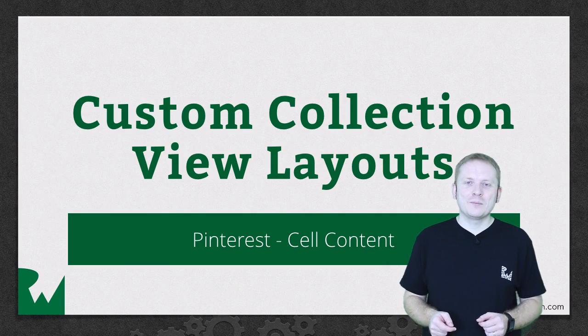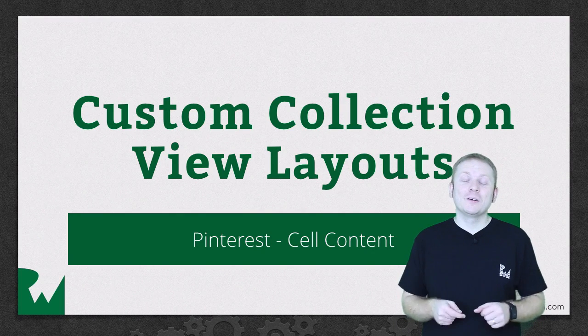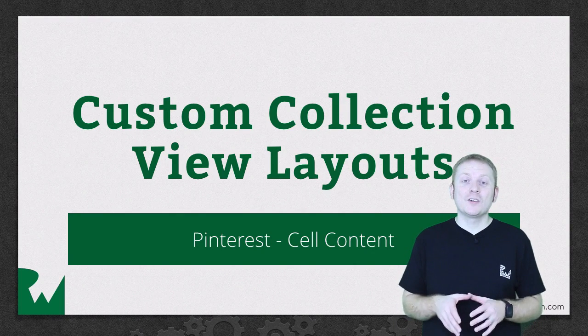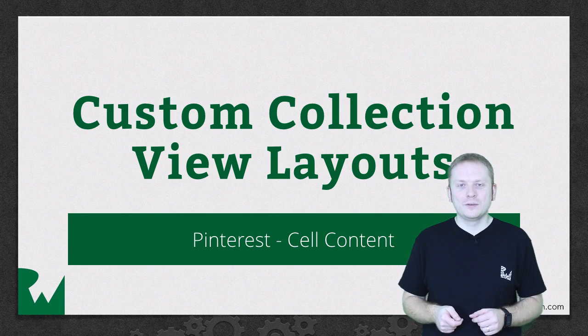Hey what's up everybody, this is Mick. Welcome back to our video tutorial series on creating custom collection view layouts.